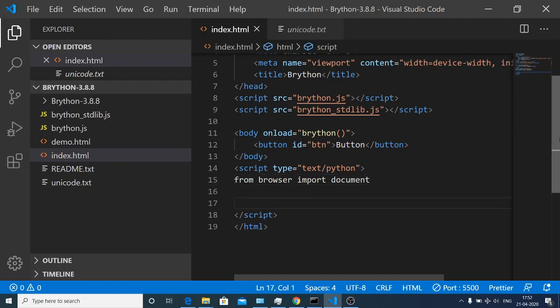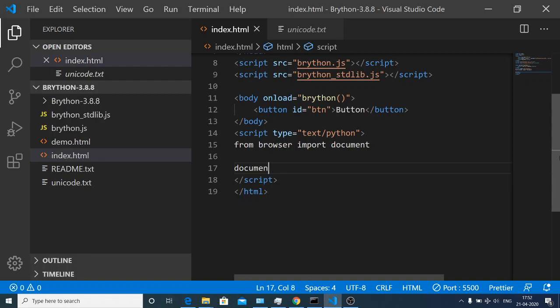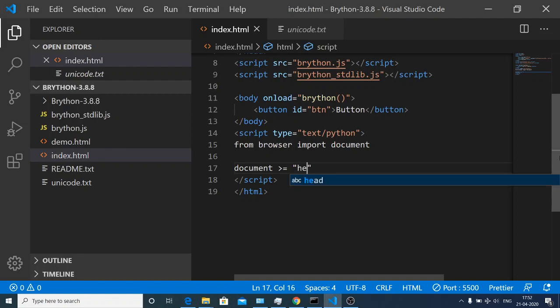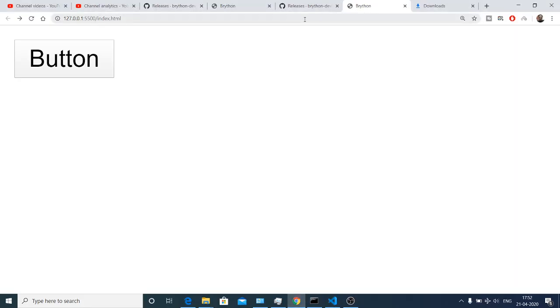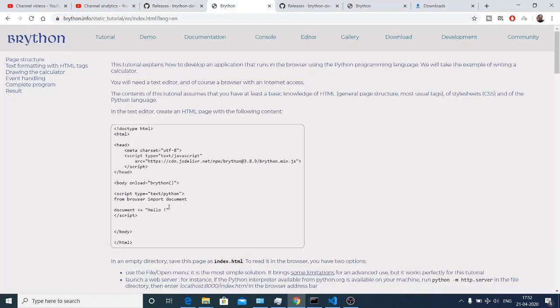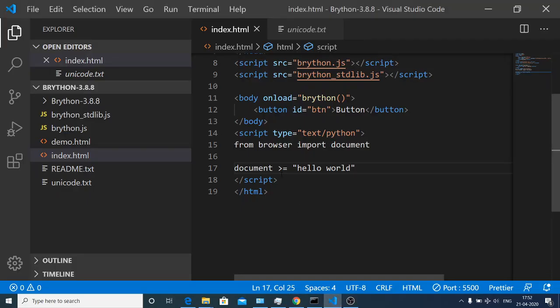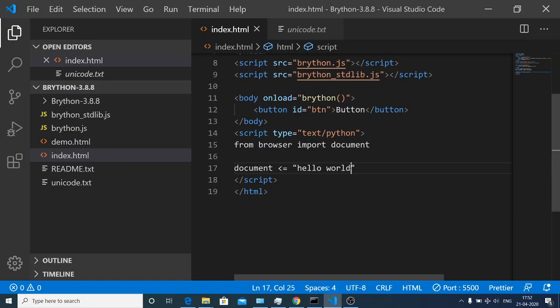In order to write something on the DOM we will be writing document arrow equals and here you write something on the body, let's suppose hello world. If you refresh, I think we made a mistake. This needs to be greater than sign. If I refresh you will see hello world is printed out on the screen.